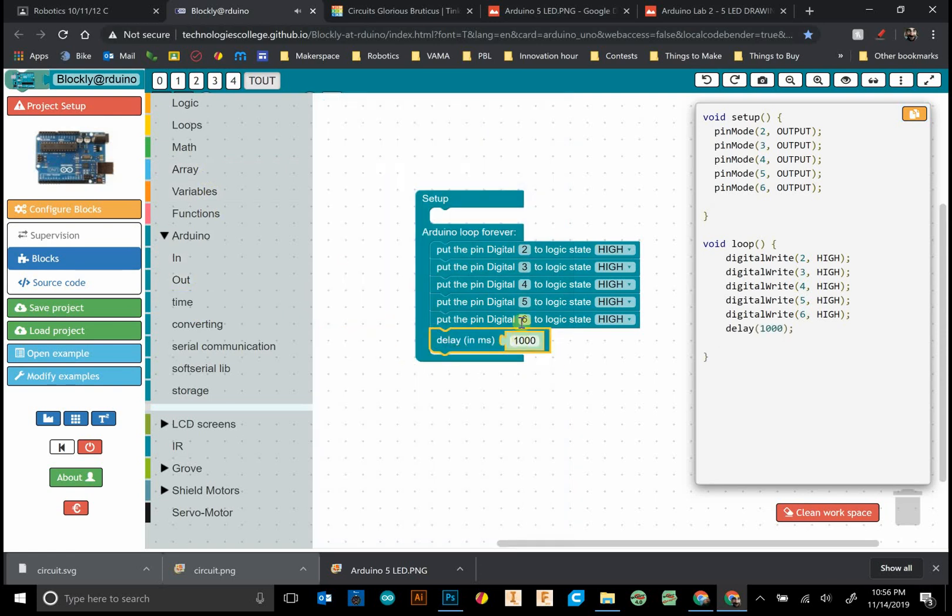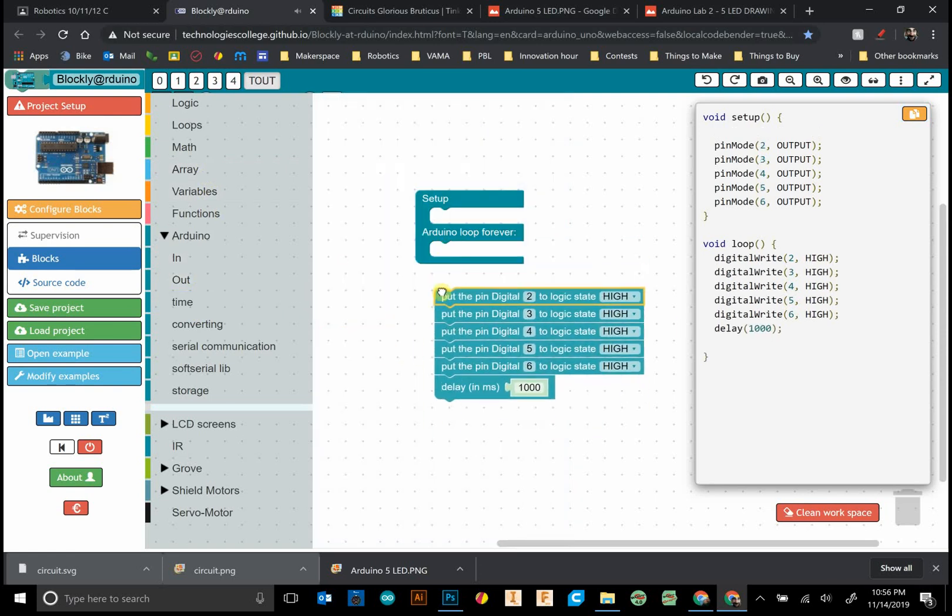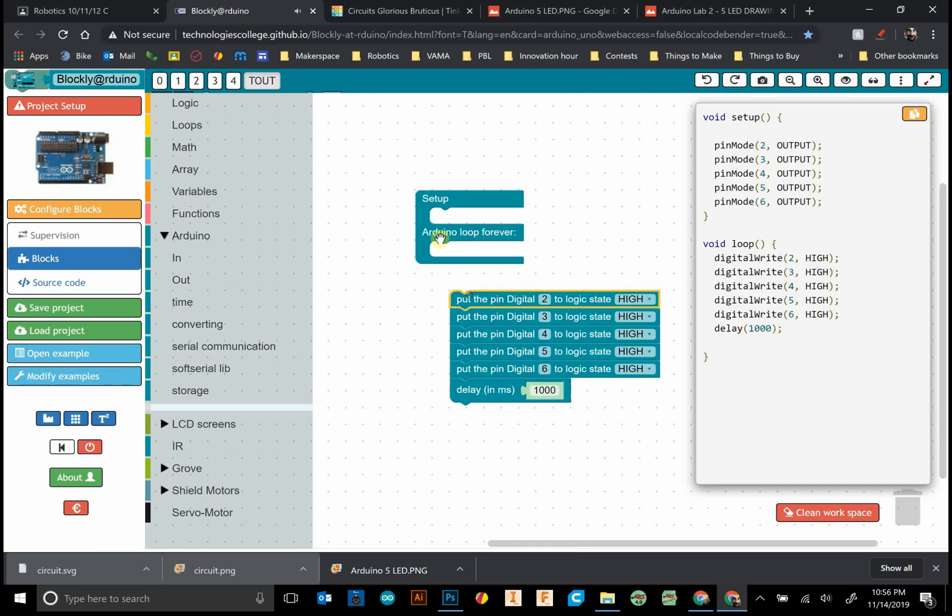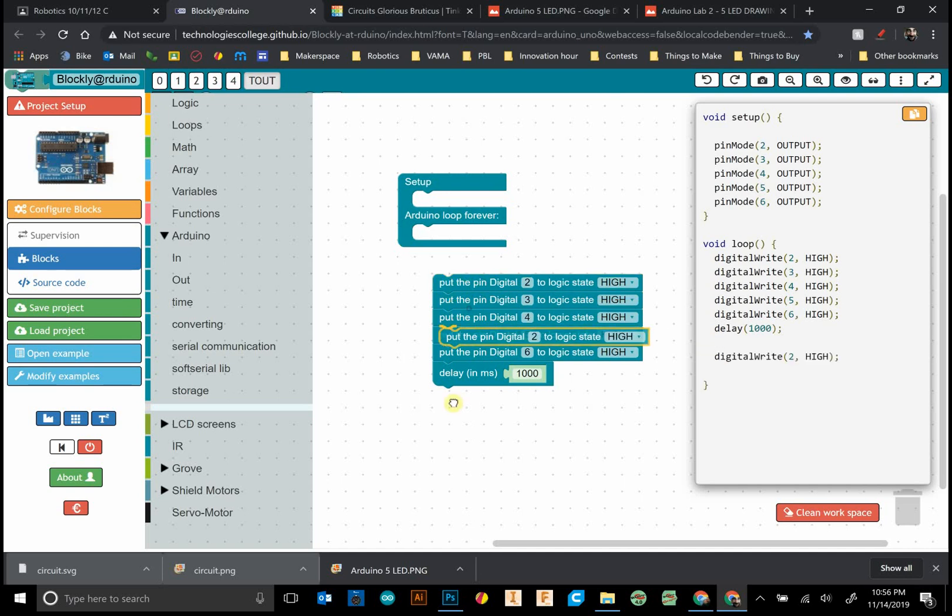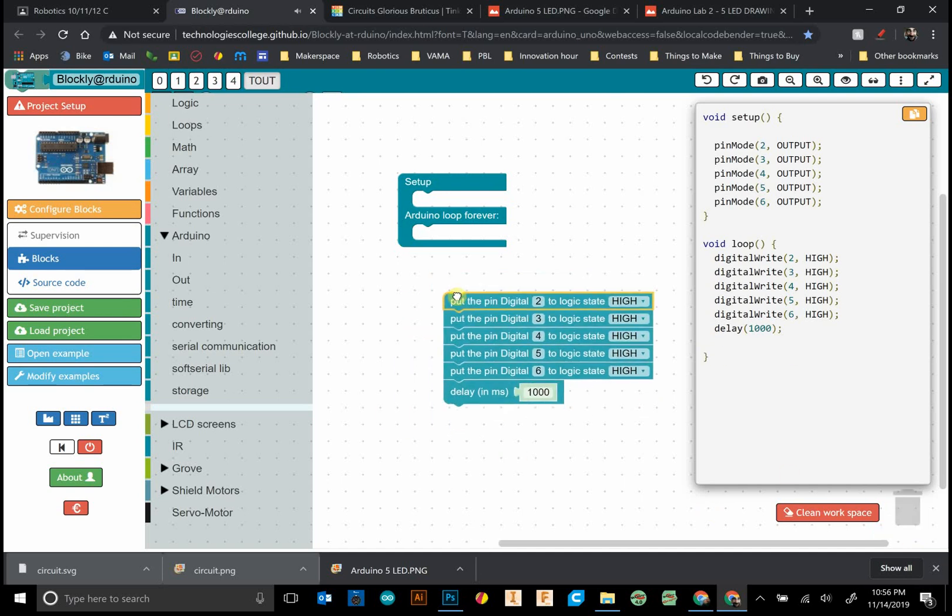I'm going to pop this out here for one second. Now I want to have them all turn off. I could copy and paste one by one, but that's kind of a pain.